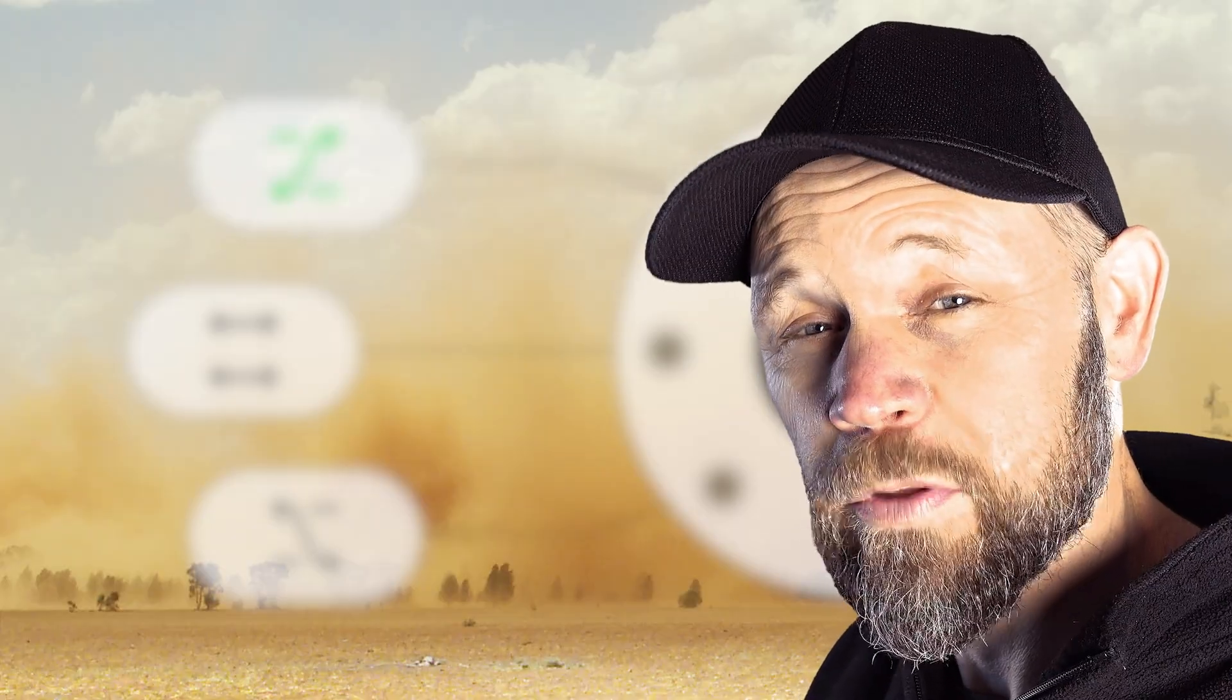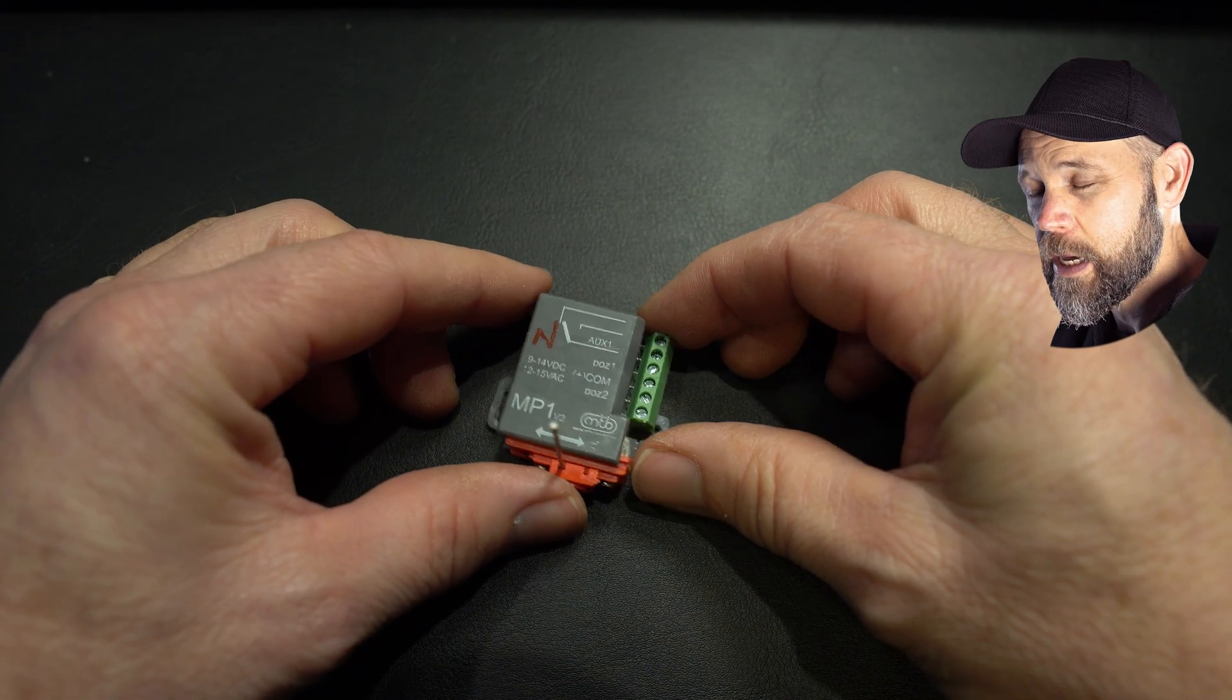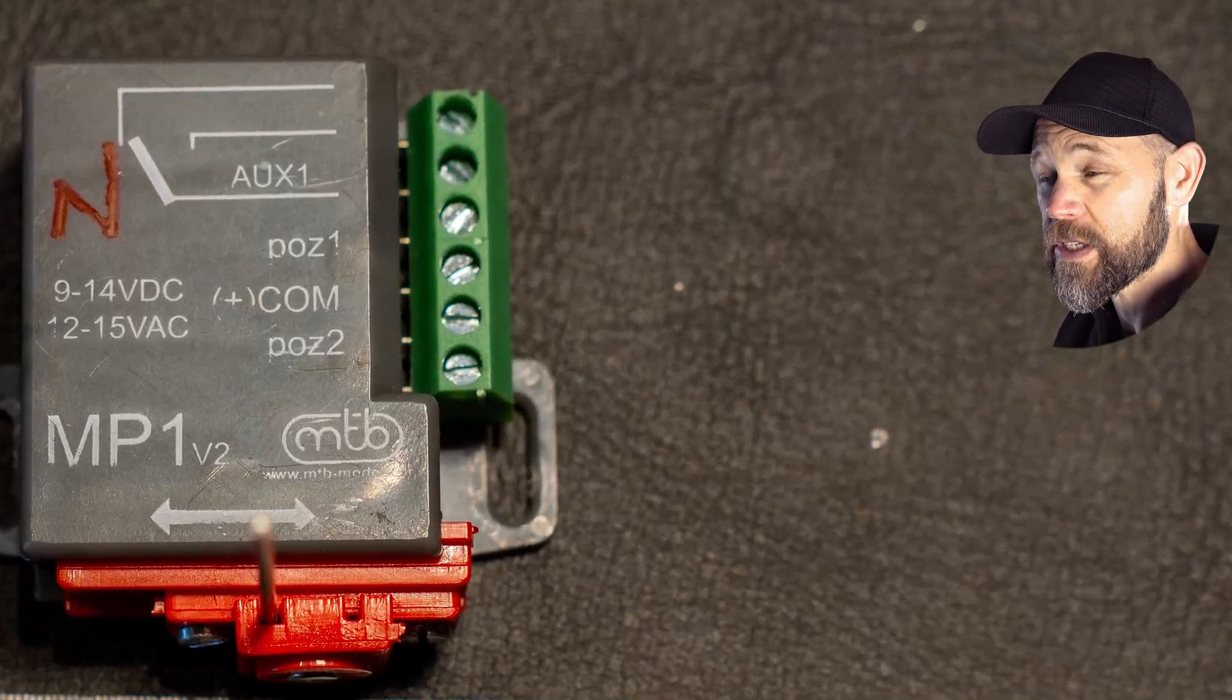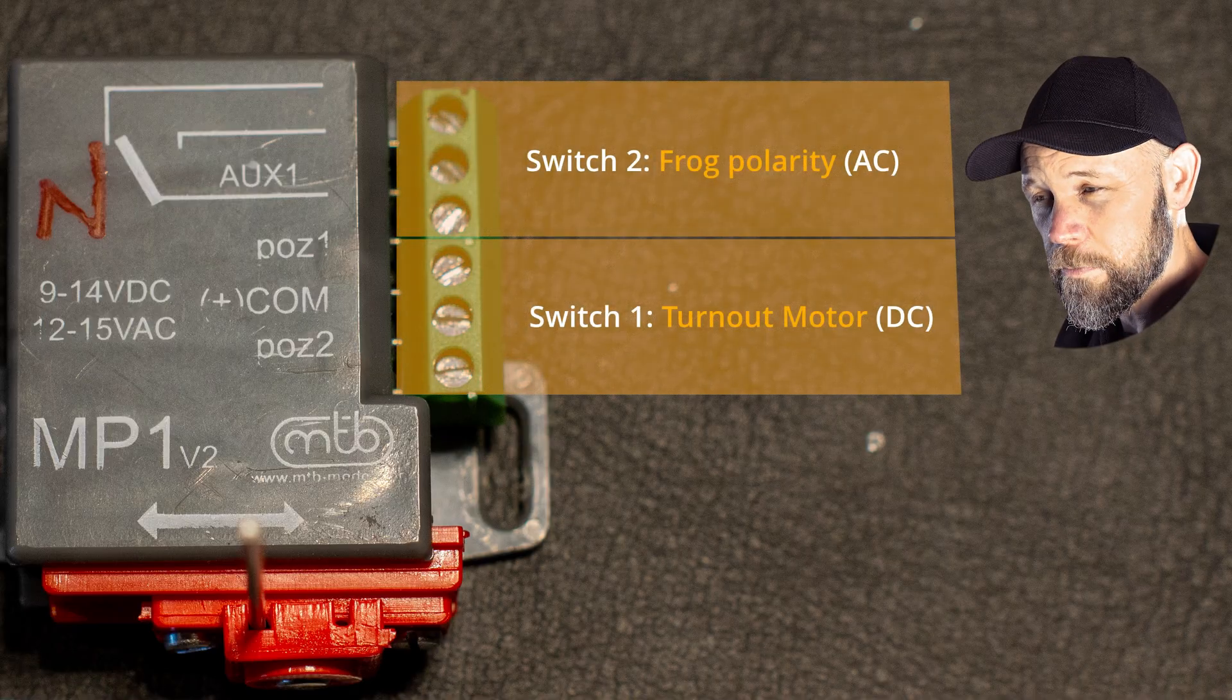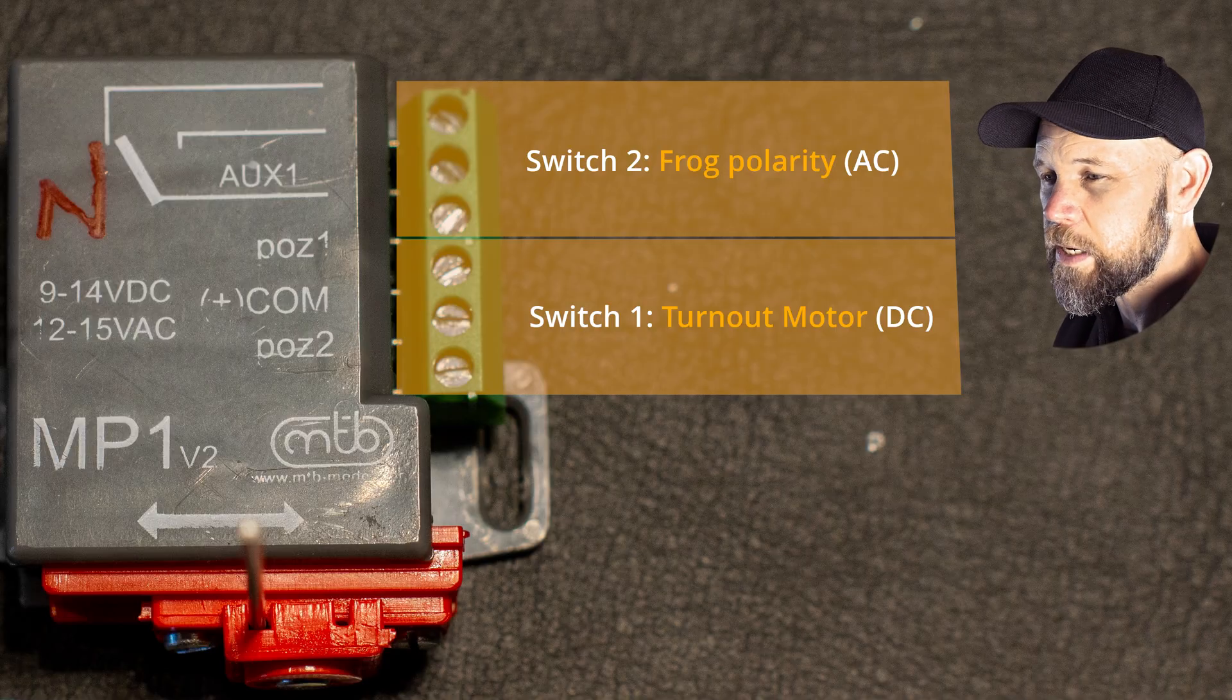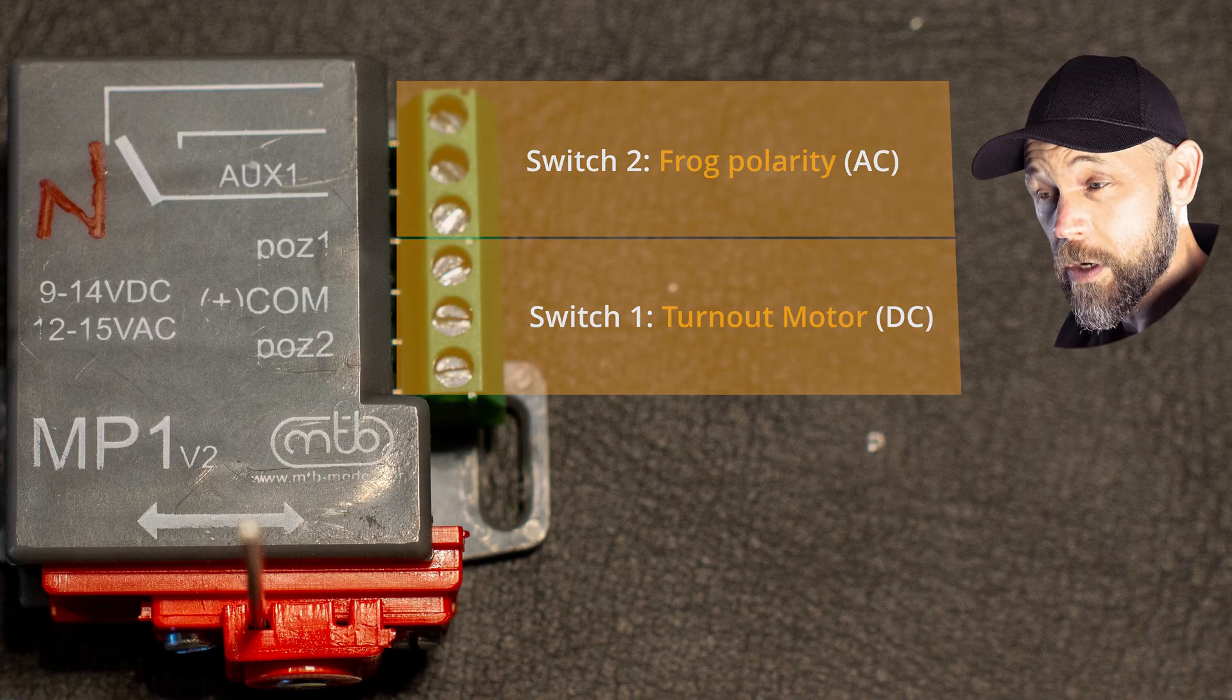Now let's take a closer look at how it's wired. The MTB MP1 turnout motors I'm using have six terminals, but think of it as two separate switches that both fire at the same time. Terminals 1, 2 and 3 are for the switch motor itself. Terminals 4, 5 and 6 are for the second switch. You could use this second switch for whatever you want. Most people use it to control frog polarity as I do.